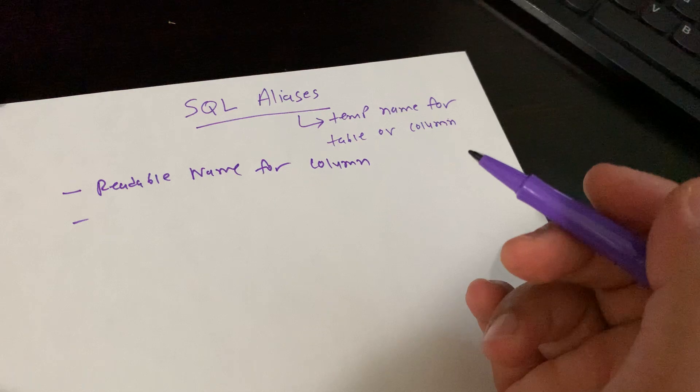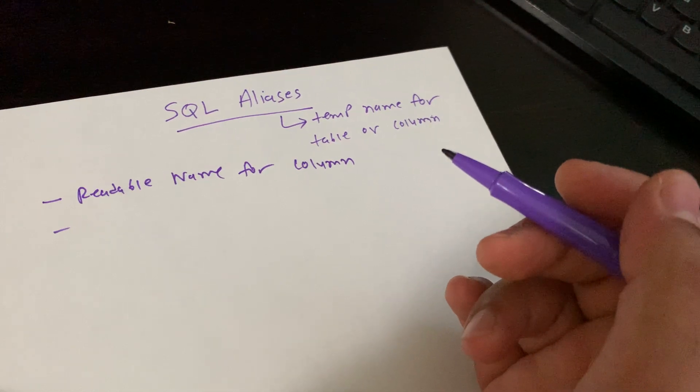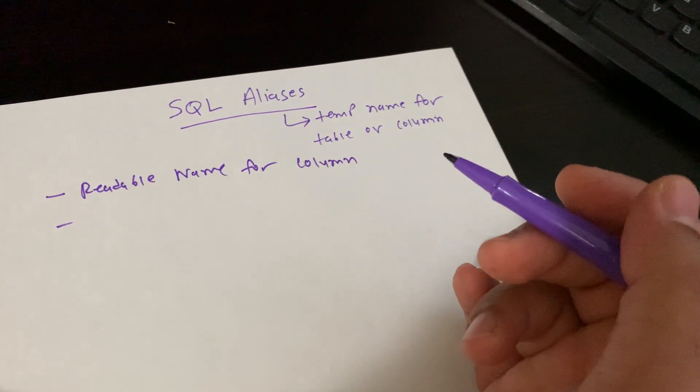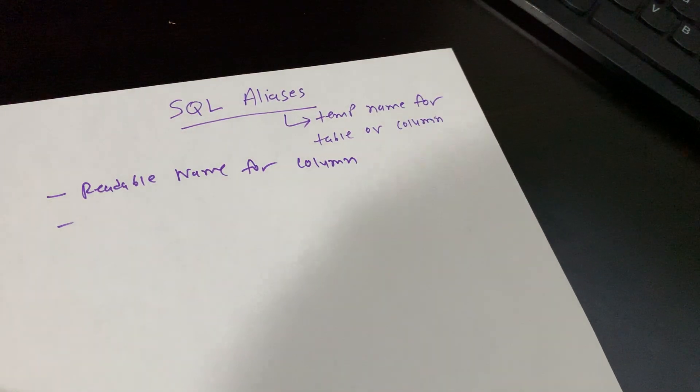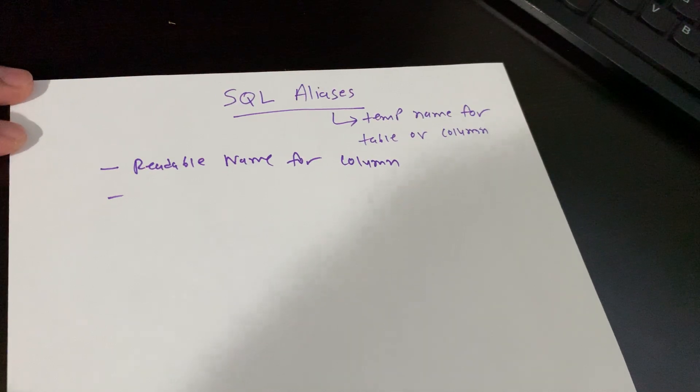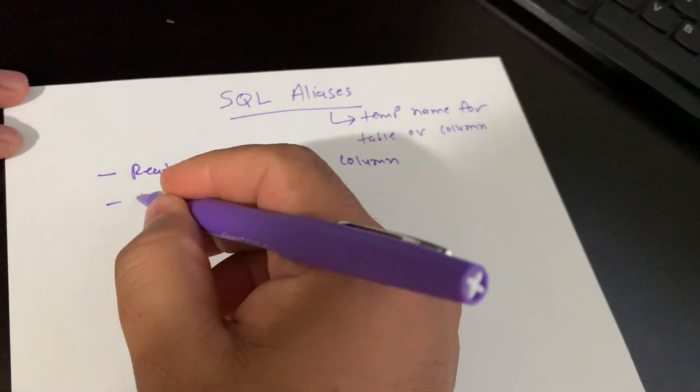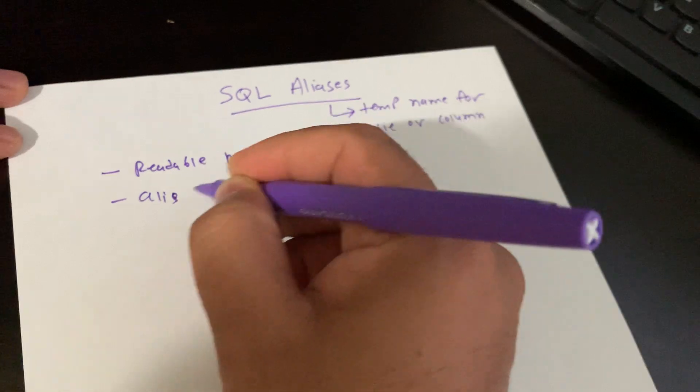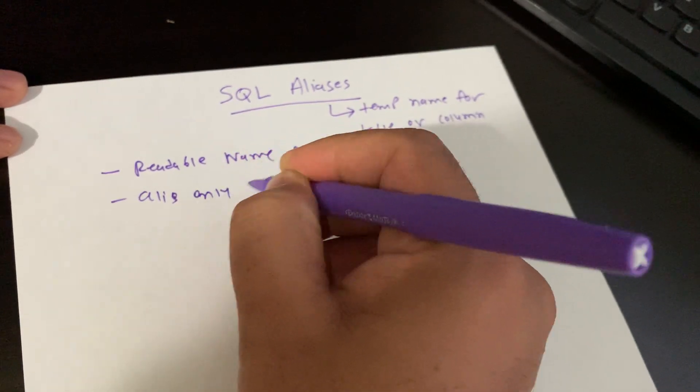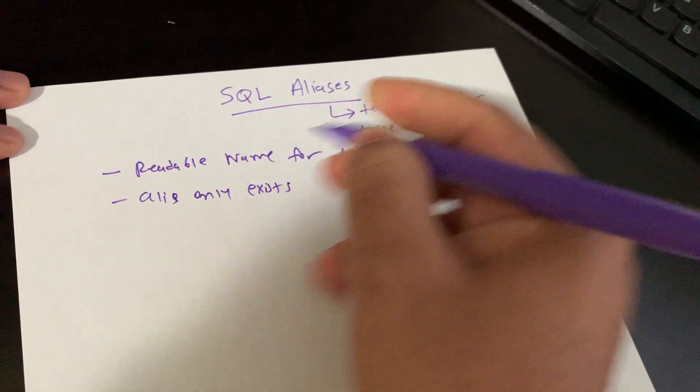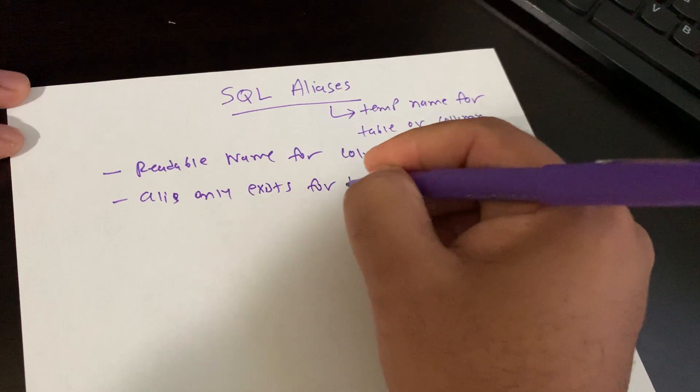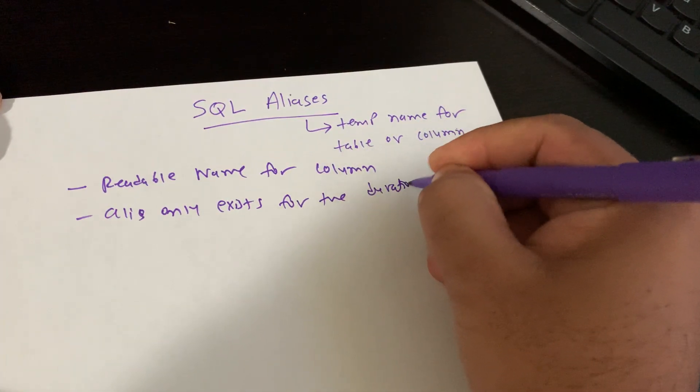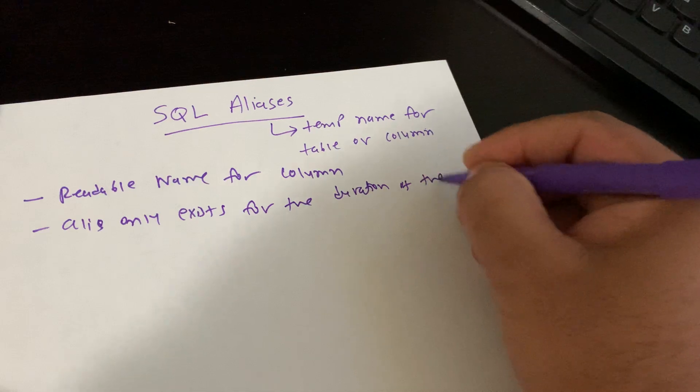For example, when we execute the SQL, the result shows the aliases, but they don't store in any table or field level. Aliases only exist for the duration of the query.